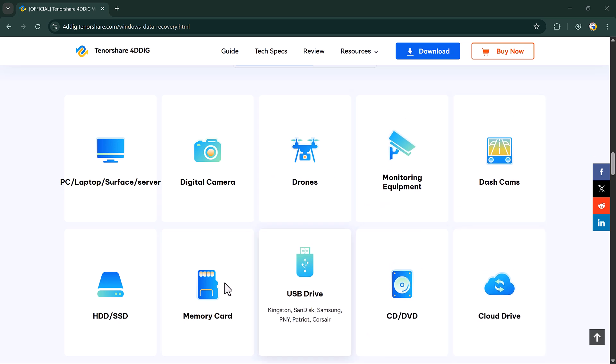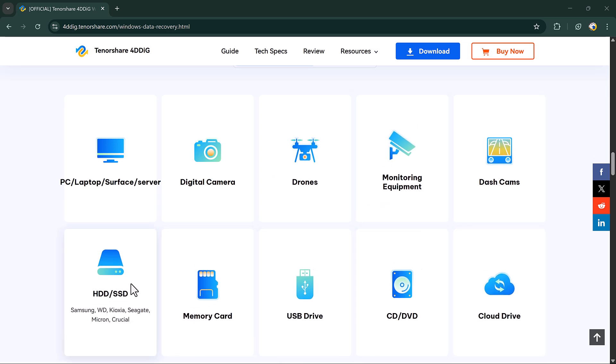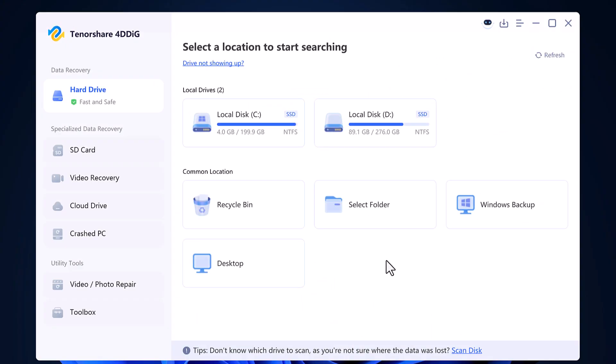Once you click the link in the description and install the software, this is what the software interface looks like. On the home screen, you will see different options.